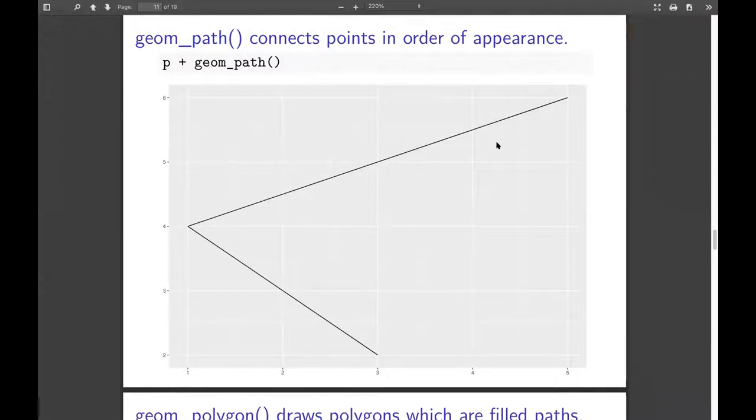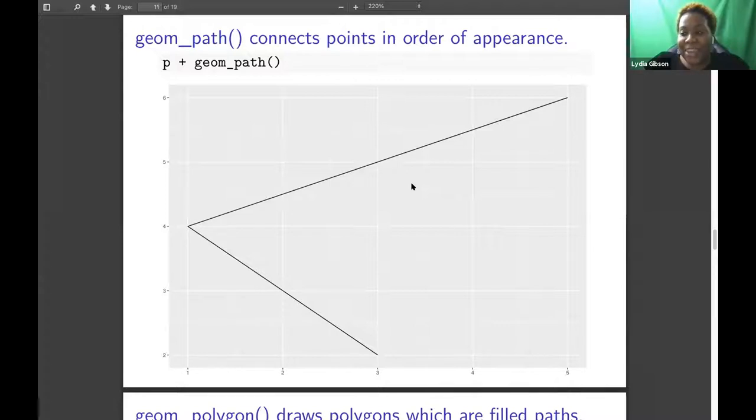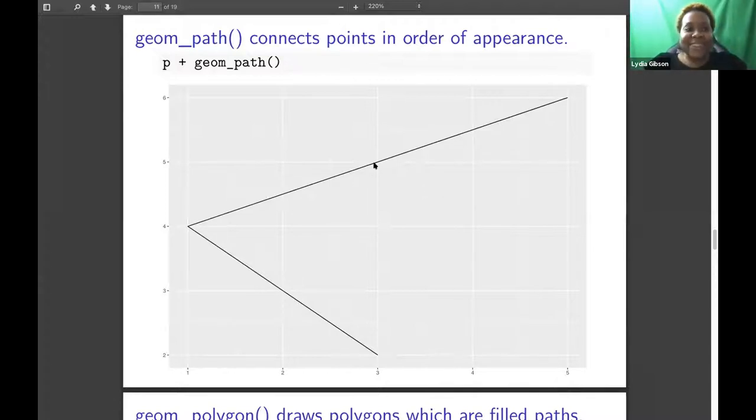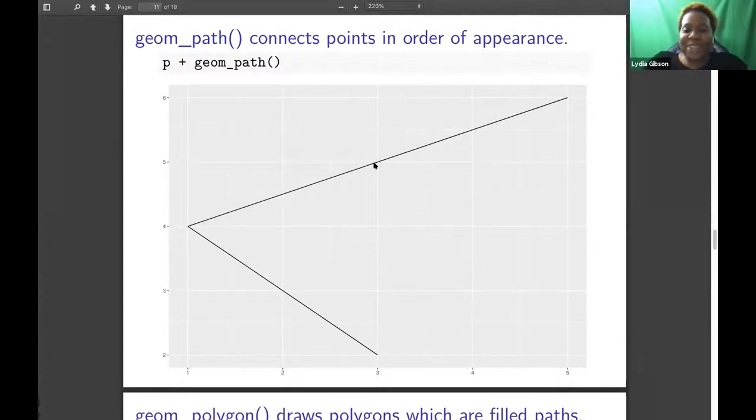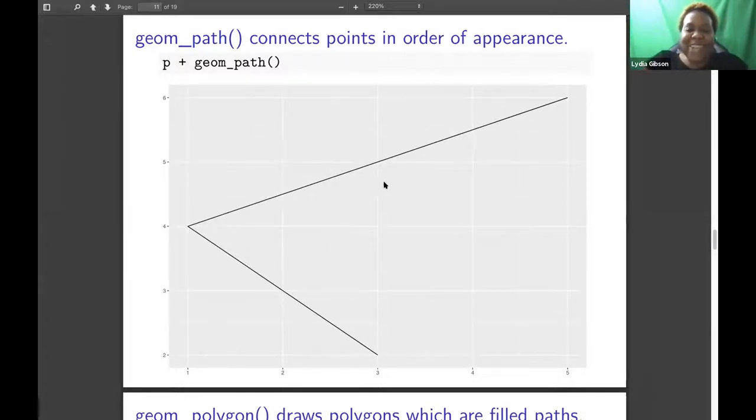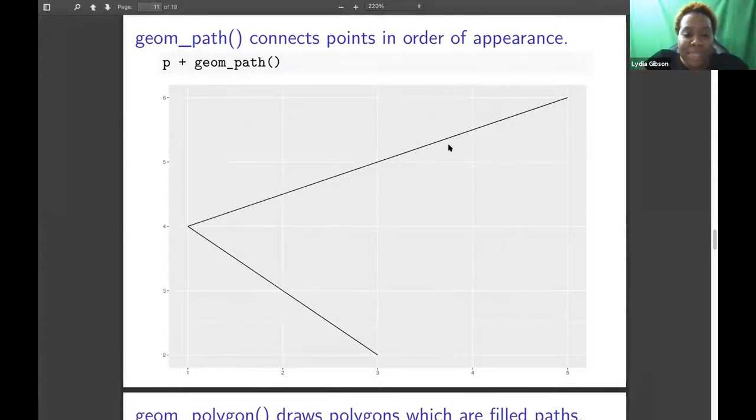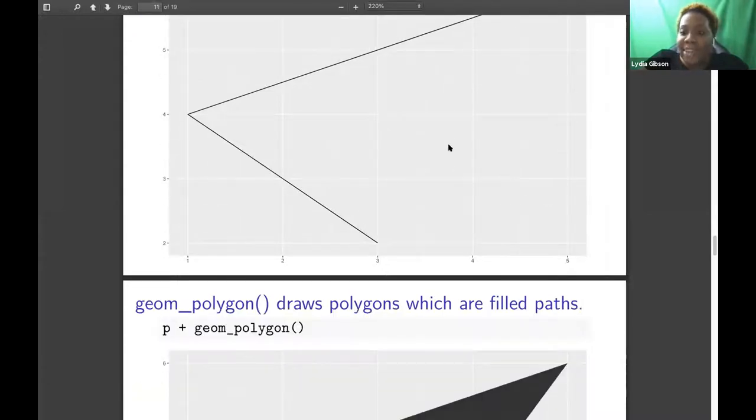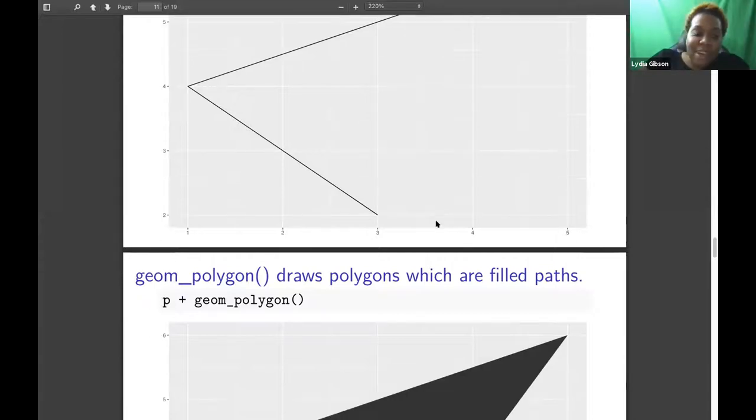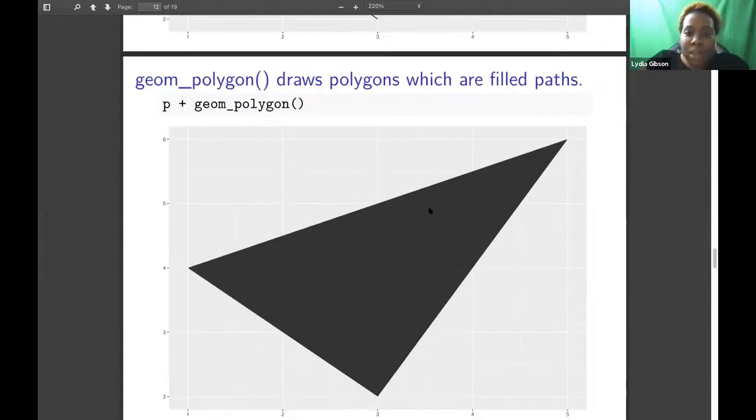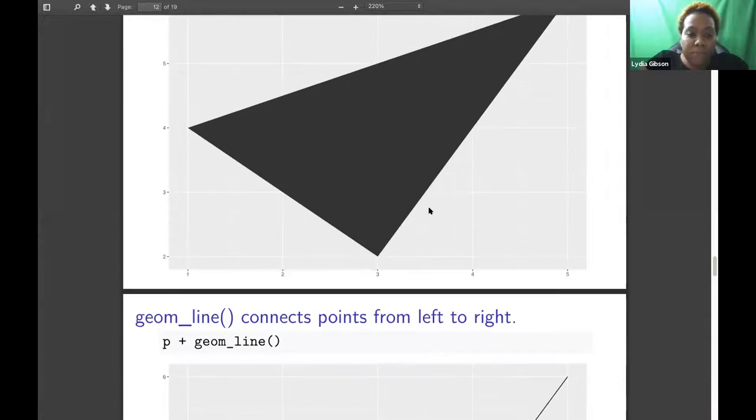If you go to the help page for geom_path online, about halfway down, there's an example of using it to show how two variables change over time. From mapping, my experience with mapping is that data is usually in a simple features form. It's not usually just a data frame. It's already in a spatial form that has geom_SF, which will draw that kind of stuff in ggplot. So you could use geom_path, but I think it's probably more common to have a more specialized data type.